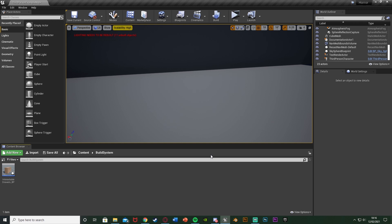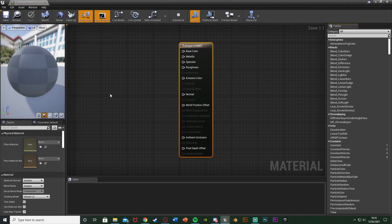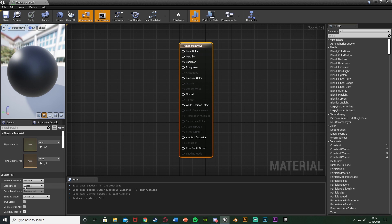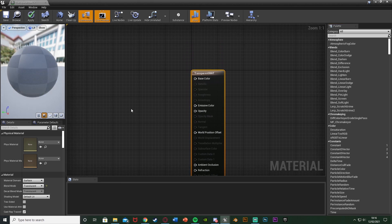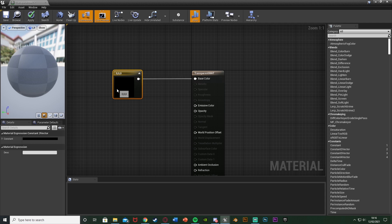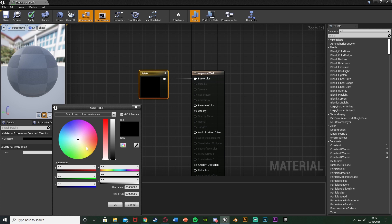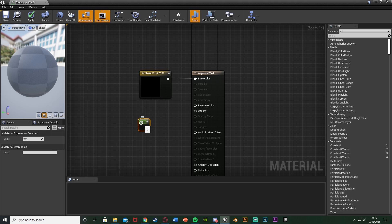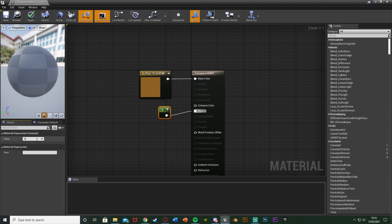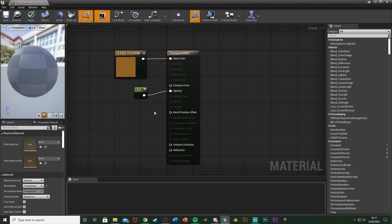First we want to set up our material. I want it to be slightly transparent before we place it down, so it makes it easier for the player to understand it hasn't been placed yet. Right-click, go to material, name this one transparent mat and open it up. Making this is very simple — in the bottom right under material, change the blend mode from opaque to translucent. Hold down 3 and left-click to get a colour node, plugging that into base colour. Set this colour to whatever you want — I'm going to set it to brown. Then hold down 1 and left-click to get a constant value, plugging that into the opacity. Set this value to about 0.5. The closer to 1, the less see-through; the closer to 0, the more see-through.